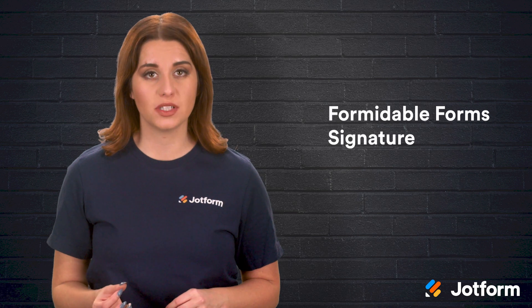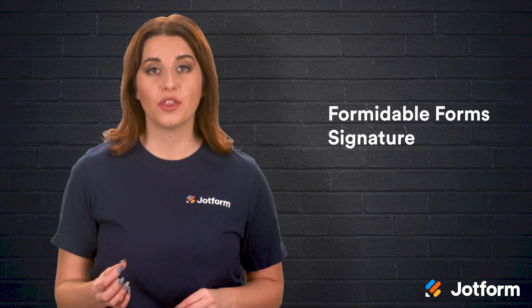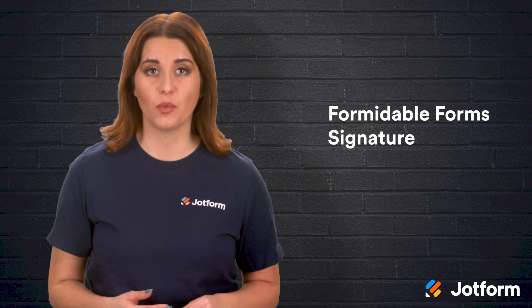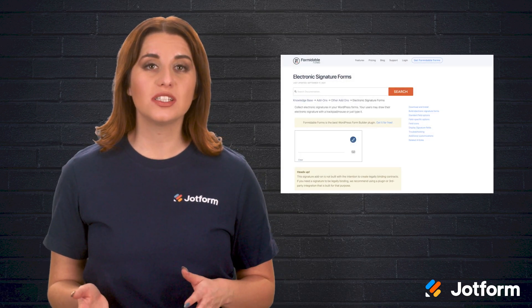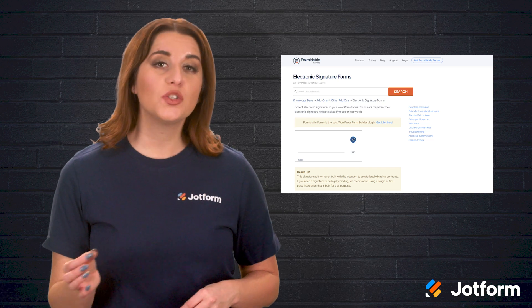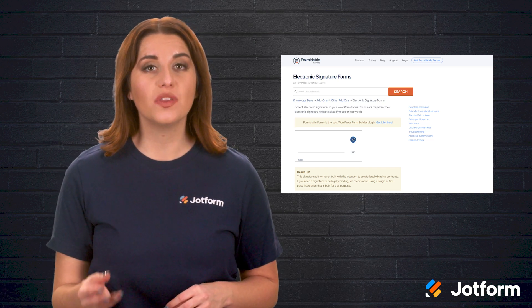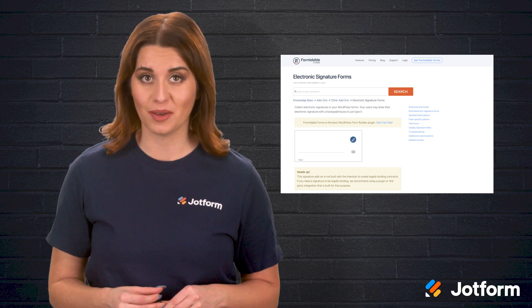The other most popular WordPress form tool is Formidable Forms. Its features are pretty comparable with Gravity Forms in almost every way. While Formidable Forms considers itself the best WordPress form builder plugin, its website expresses that signatures collected through the add-on should not be considered legally binding.